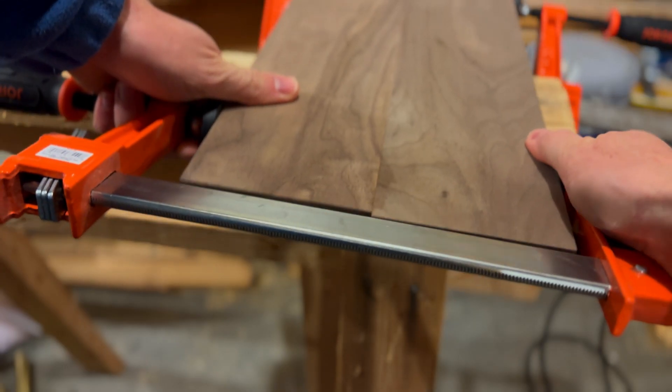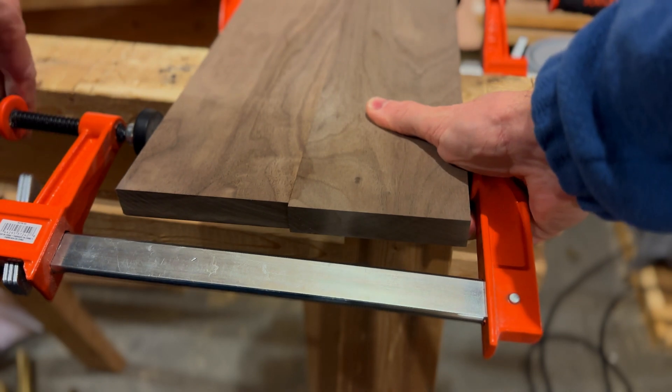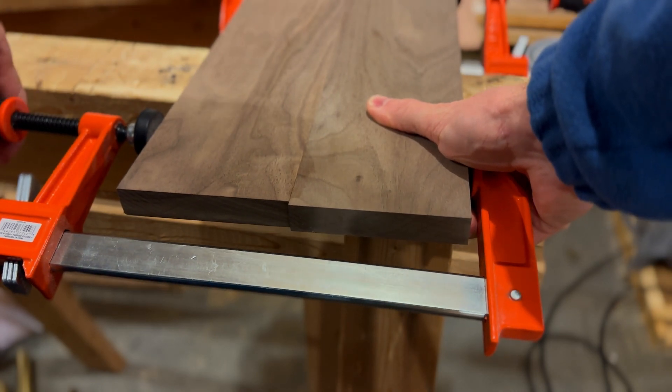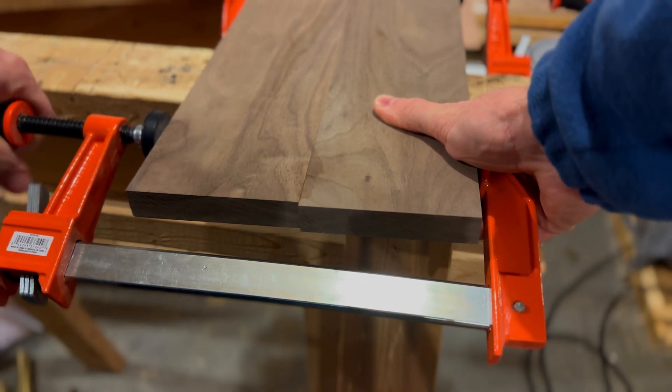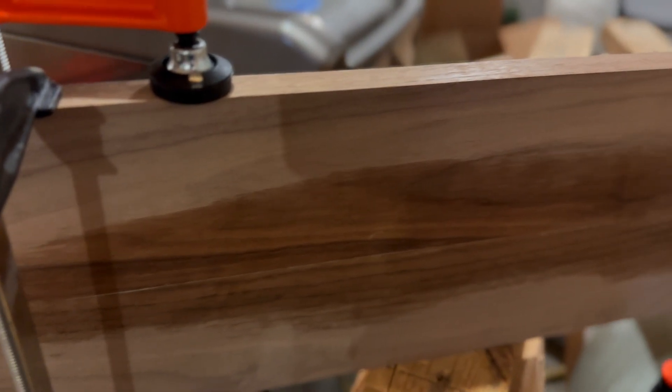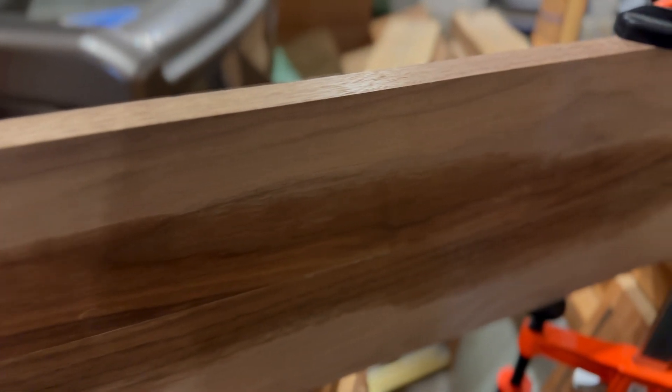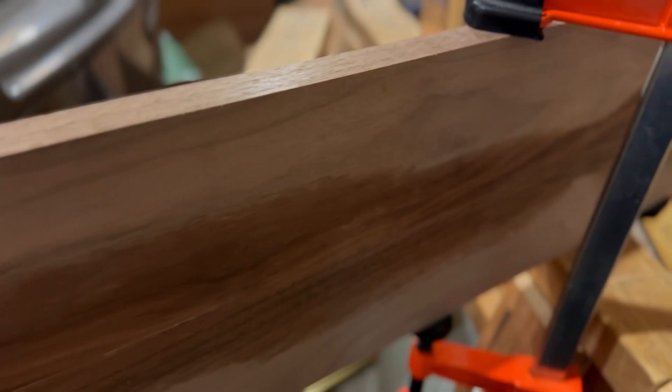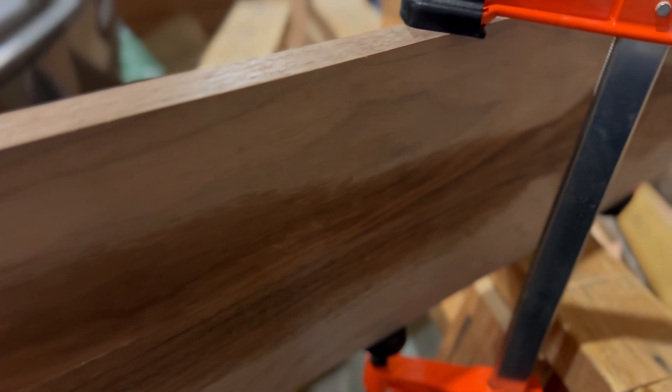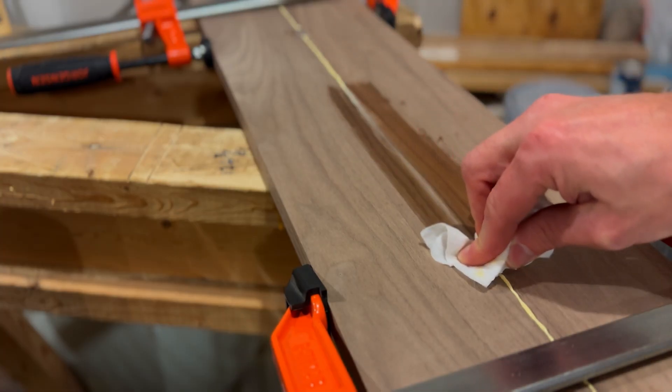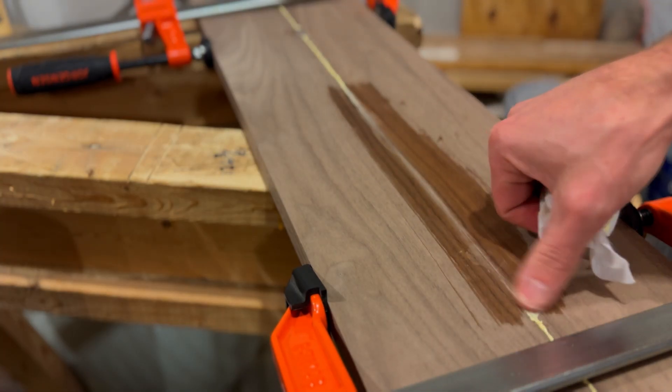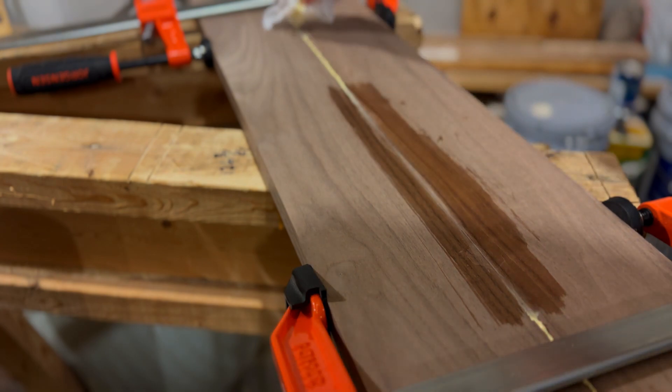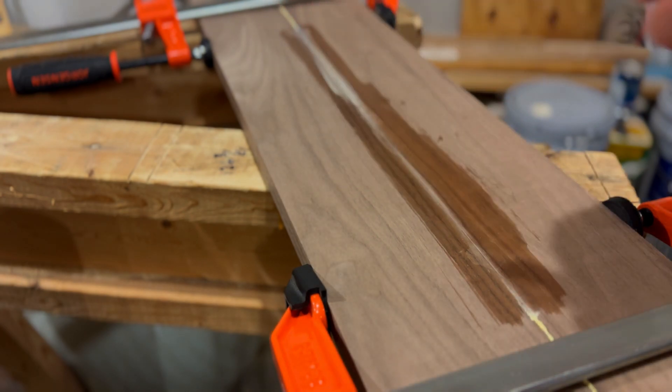Ensure the grains of the boards are glued in opposite directions to prevent warping. For best results, use a jointer to even out the edges of the boards before gluing. After setting the clamps, wipe off any excess glue and let it sit for 24 hours before continuing.